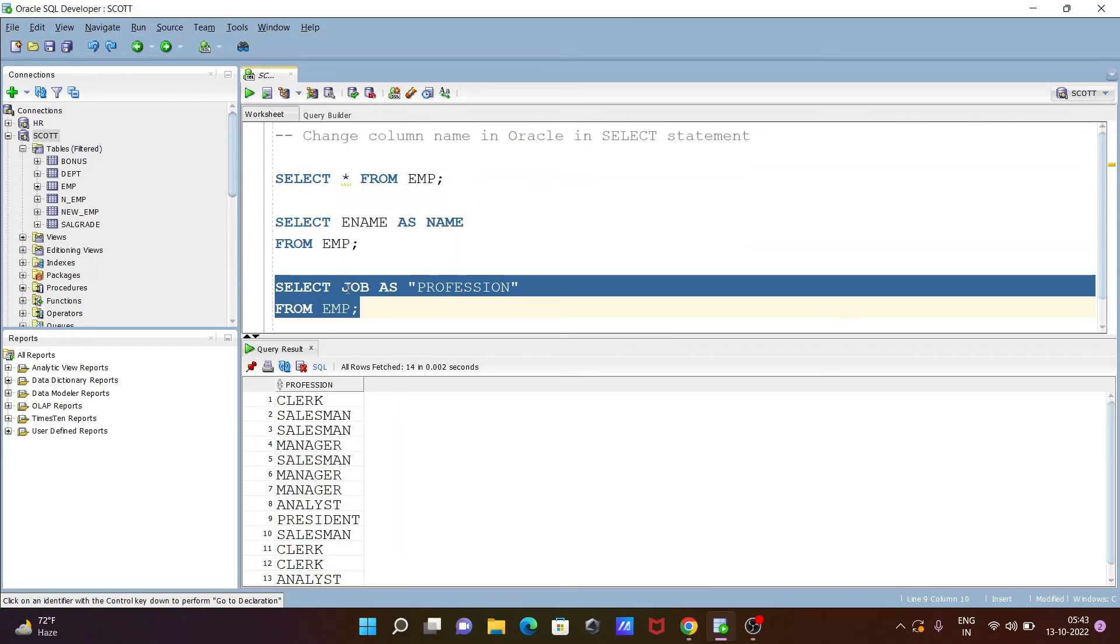So this is how we can change column name in Oracle using SELECT statement.